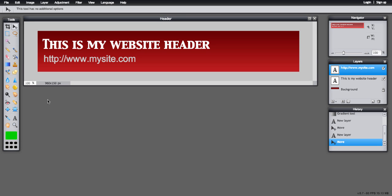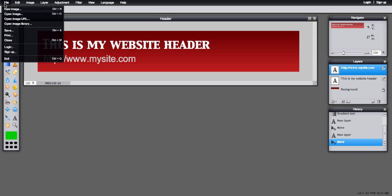OK, so the other thing you might want to do on your header image is some kind of logo, and I've left some space for my logo over here on the right hand side. So I'm just going to open a file on my computer now and bring up a logo.